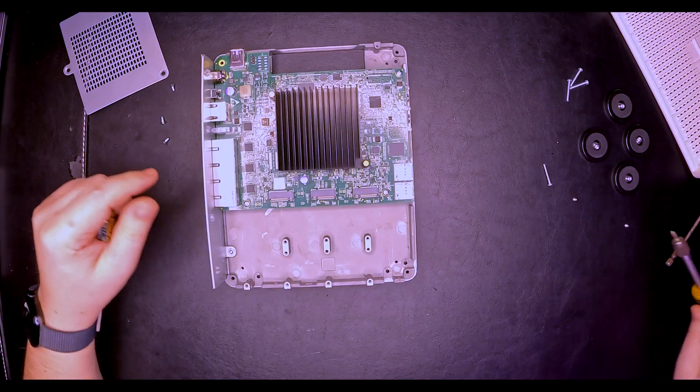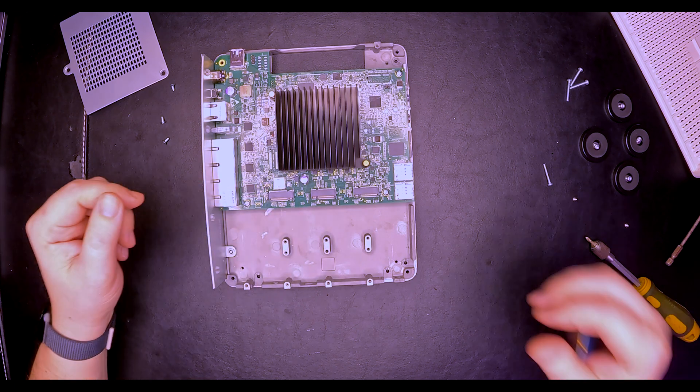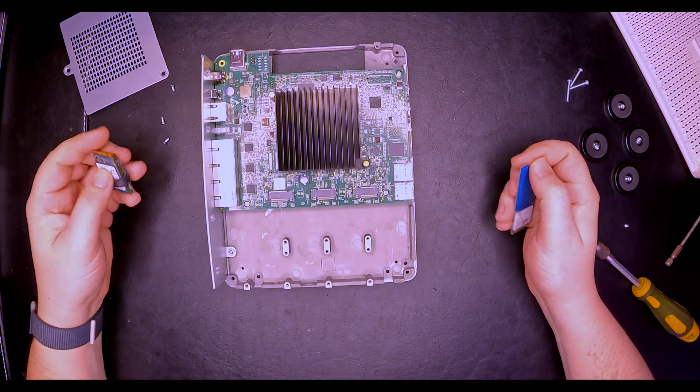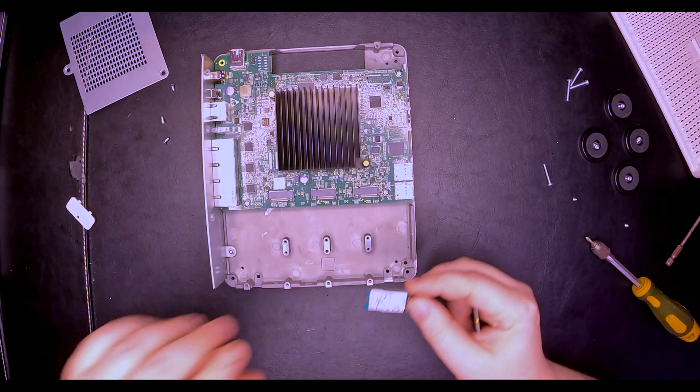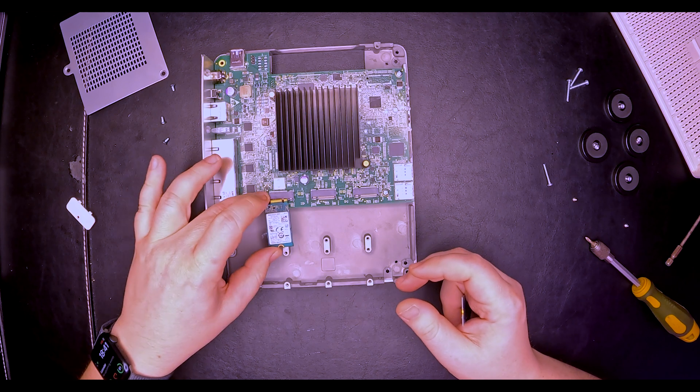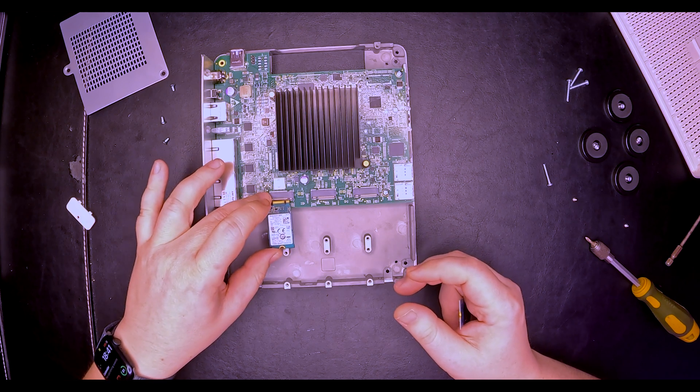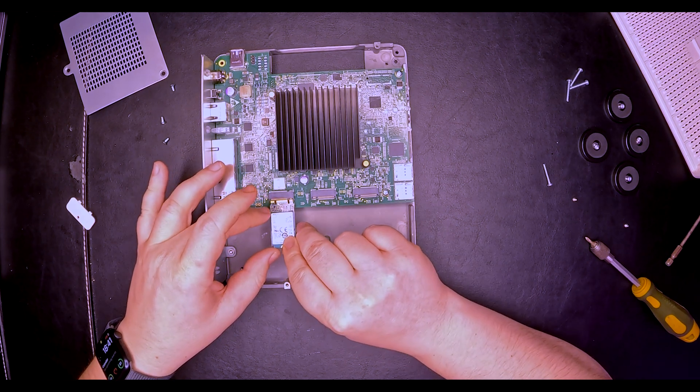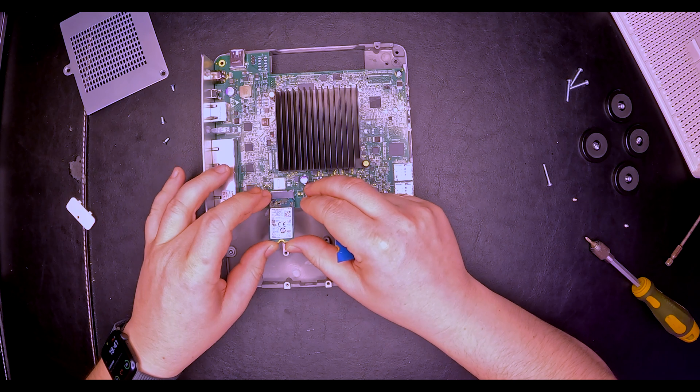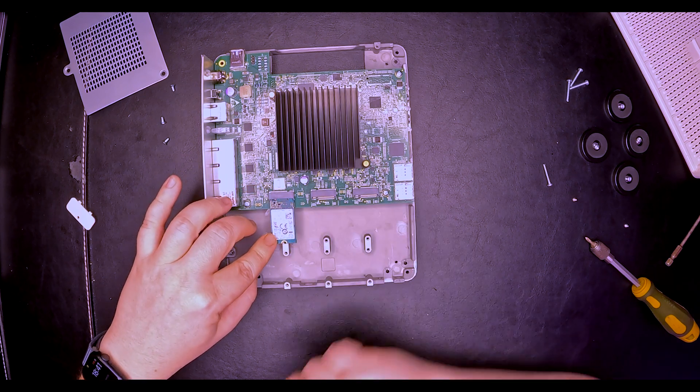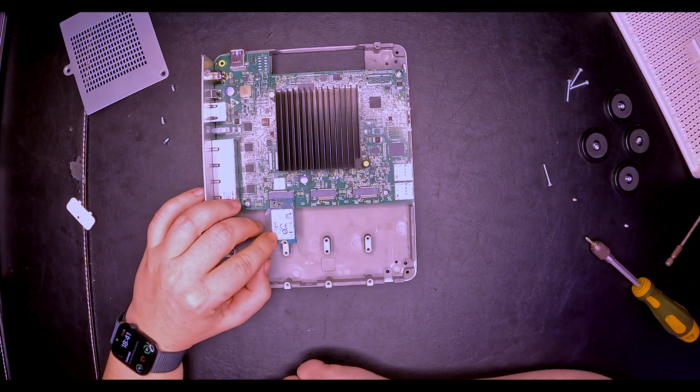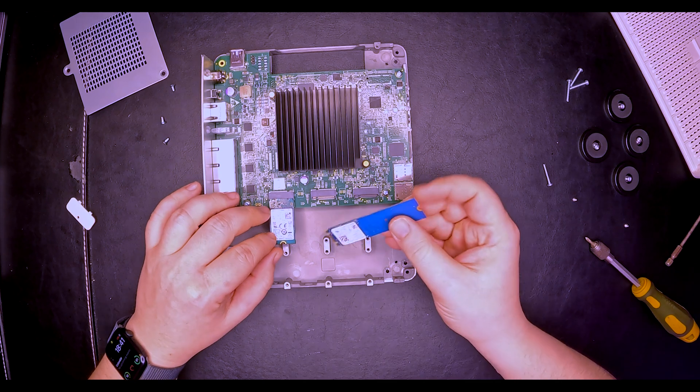We have one M key and two B key connectors. Let's see what will fit in here. This is a 2240. This is B plus M, so it will go in both slots. Yeah, I think it will fit.